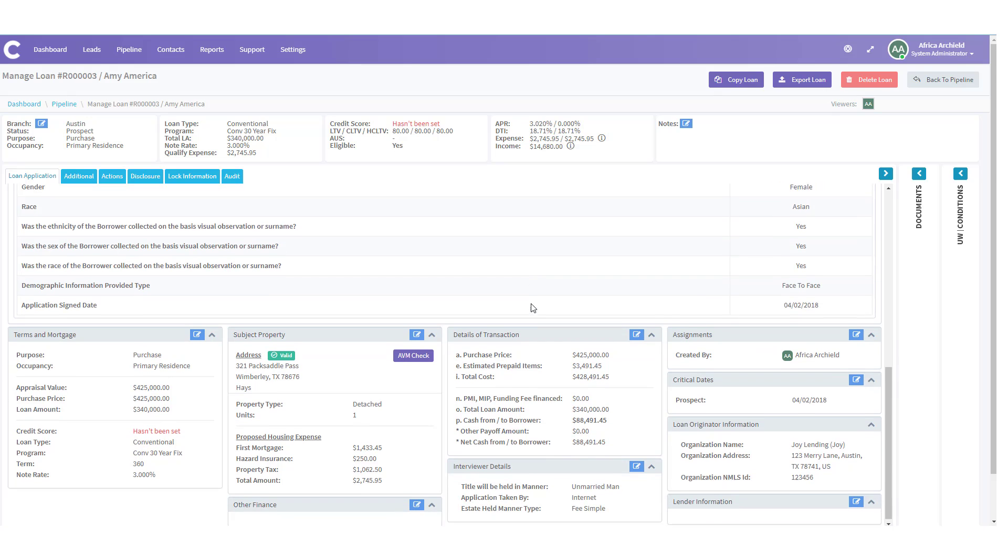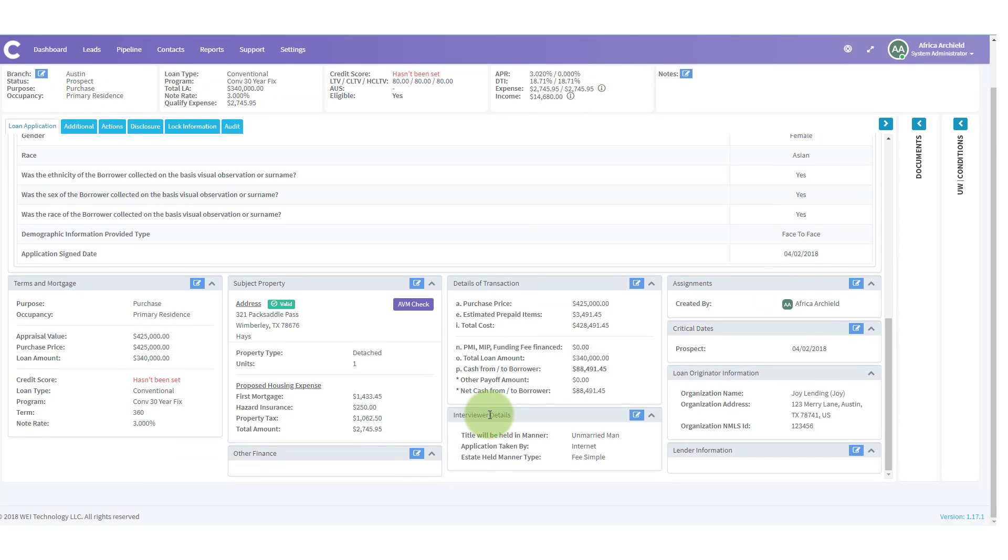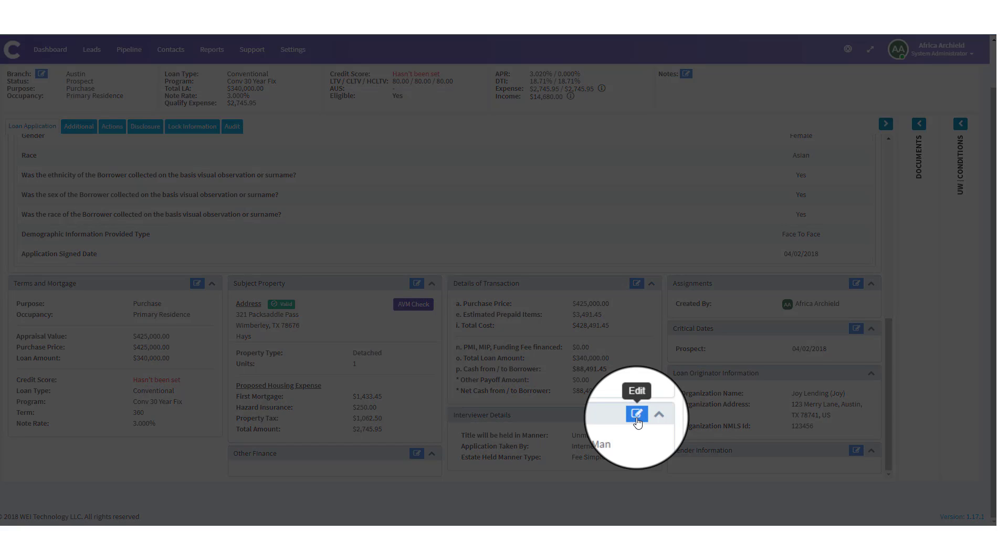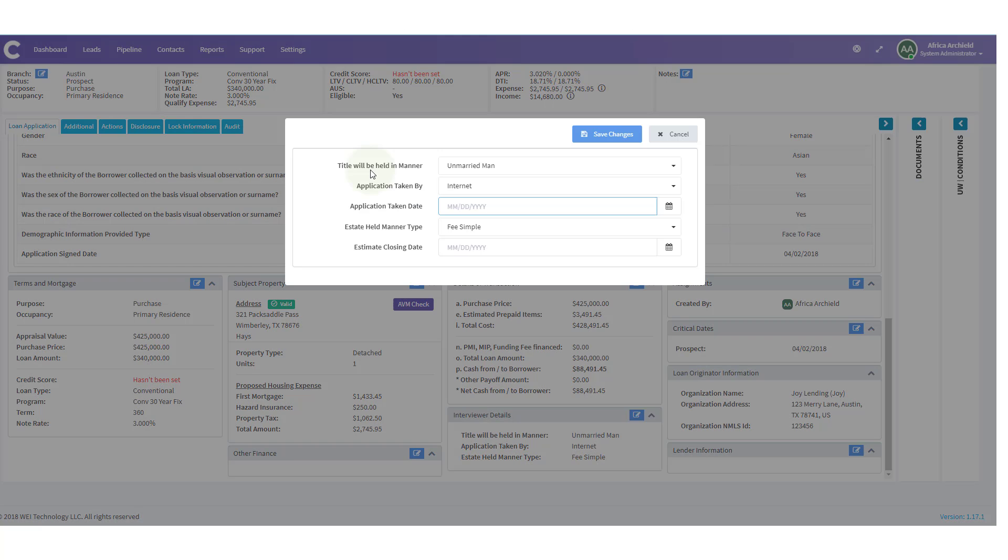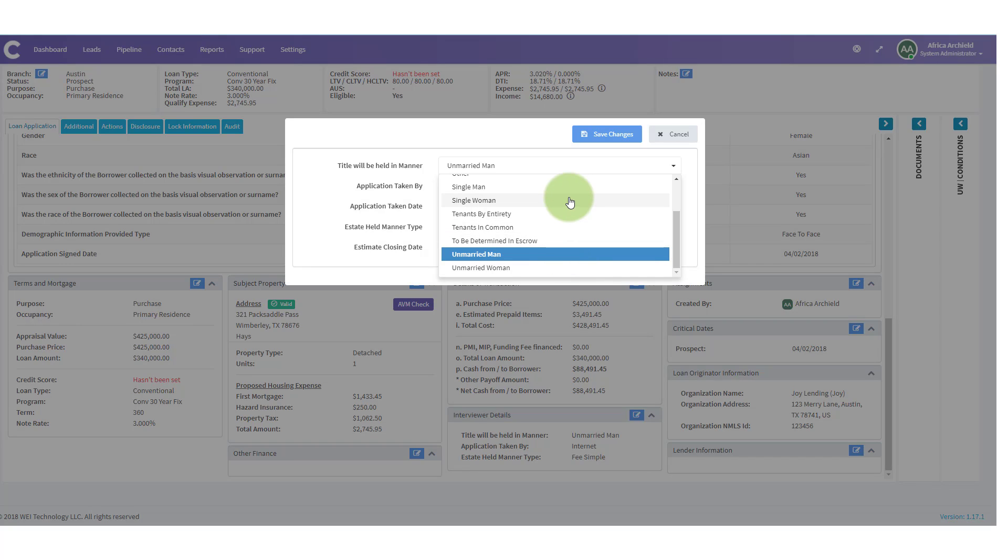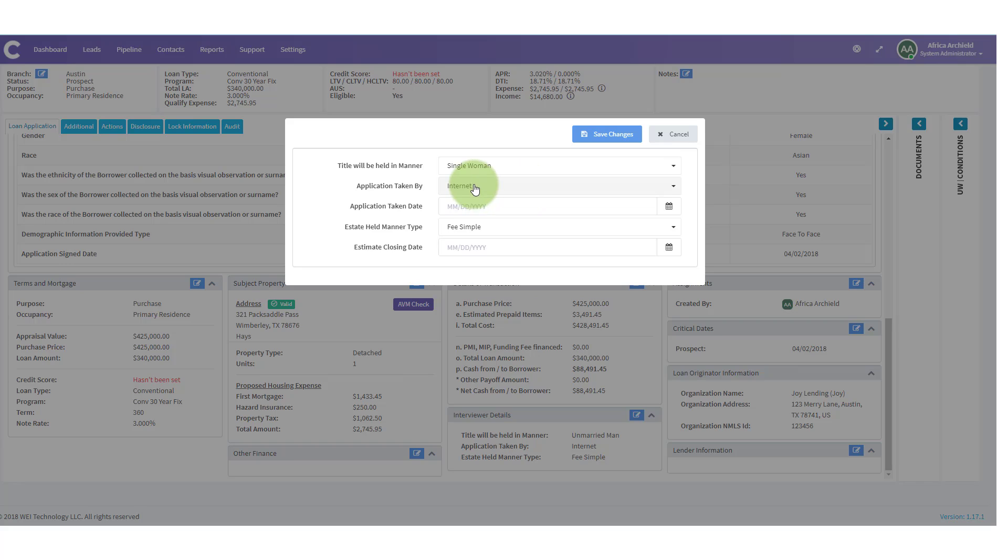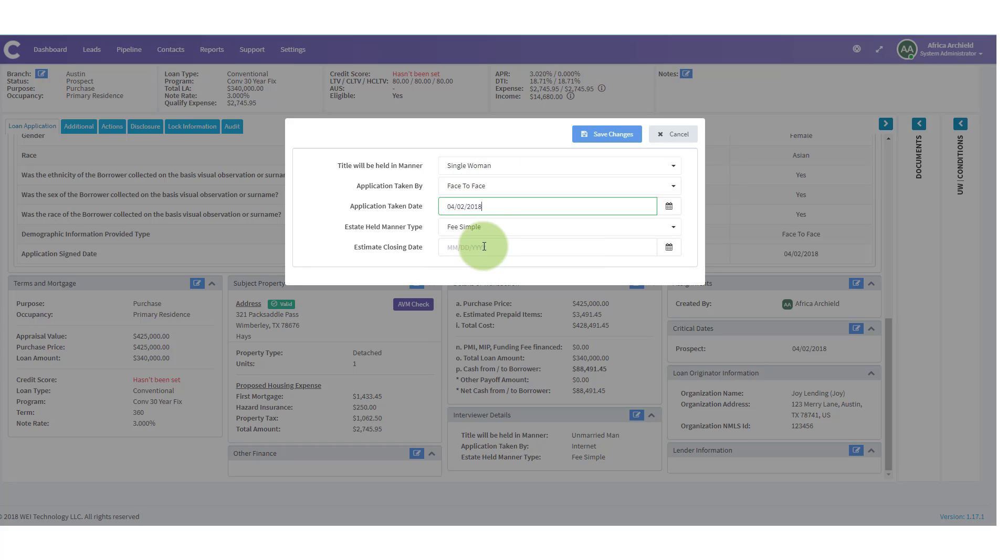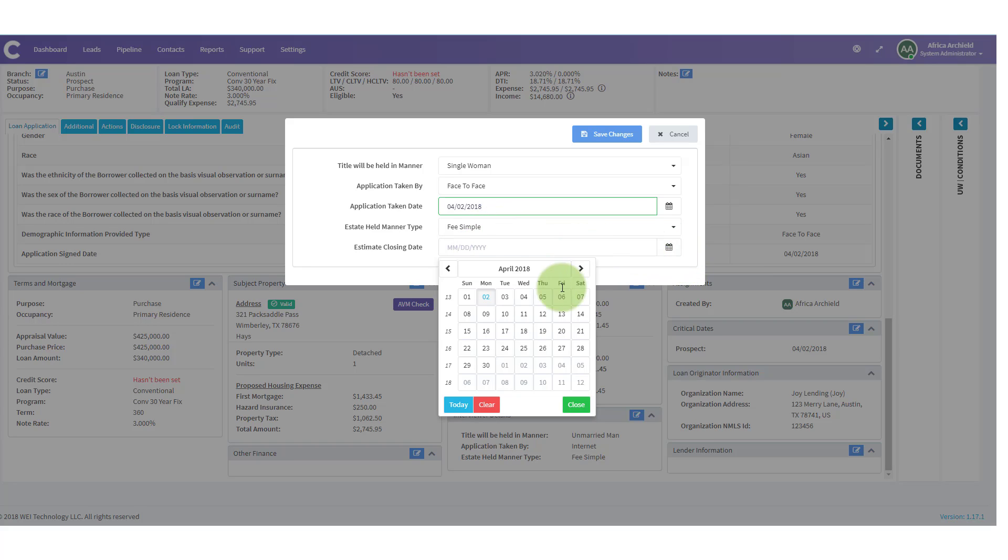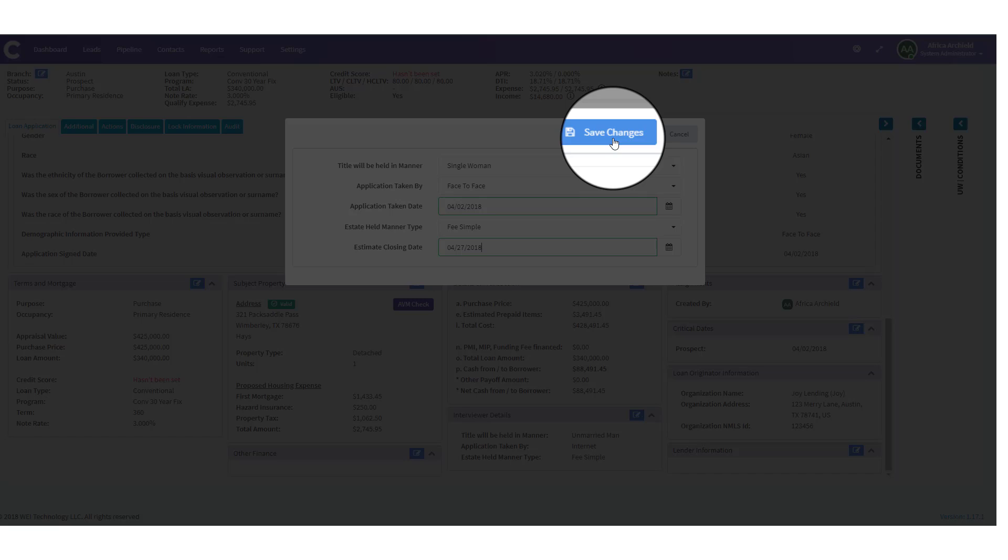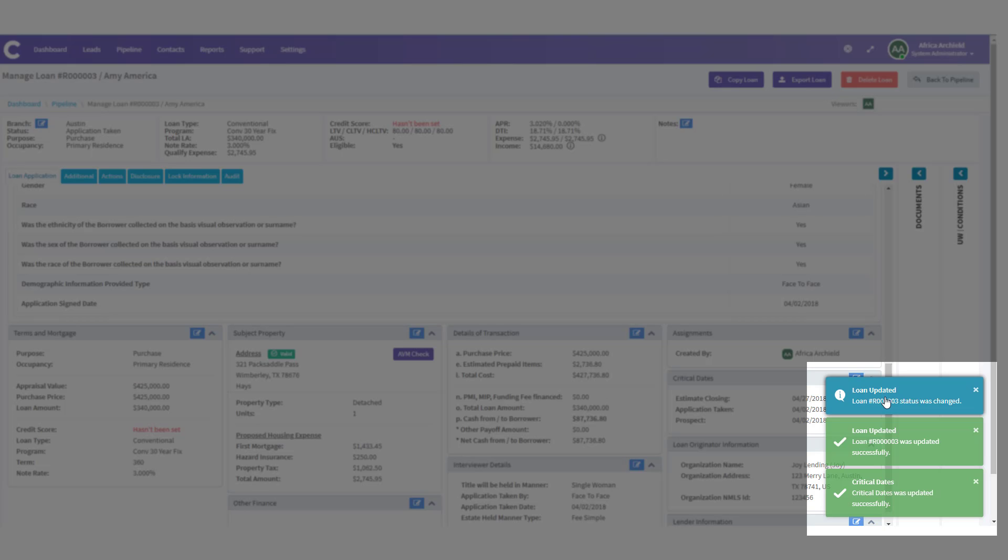Now we're going to go ahead and scroll down and we're going to look and see that we have the interviewer details. Let's click the edit icon to update this information. Here we're going to save how title will be held. Notice you have several options here for how title will be held. And Amy is going to hold title as a single woman. Our application was taken face to face. Our application date is today. The status fee simple. And our estimated closing date she told me would be the 27th, the last Friday of the month. Let's go ahead and save changes. Notice that we get confirmation on the lower right hand side of our screen that these critical dates and the status was updated.